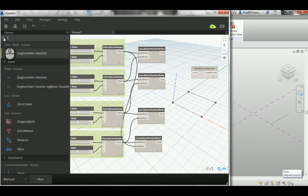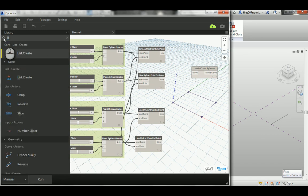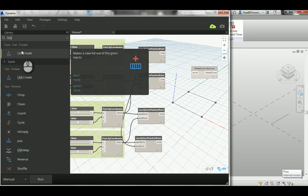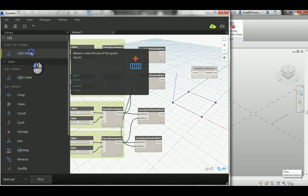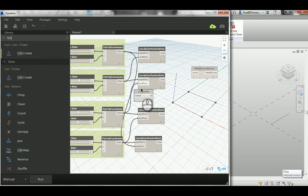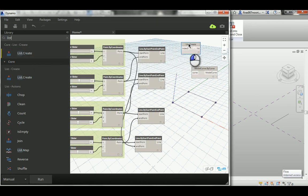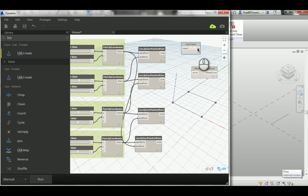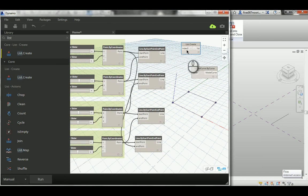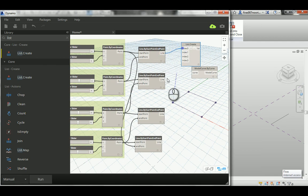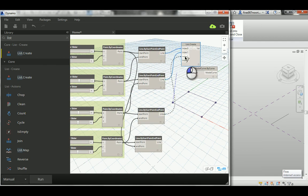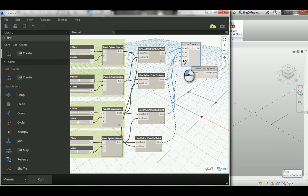You either create four of those for each one of these, which is a little bit boring, or it's a good opportunity to learn about the List node. I'm going to create one. List has indexes on the left and list on the right. Hit the cross and add four because you have four lines.